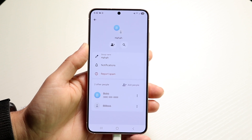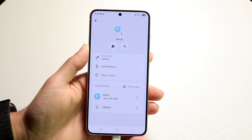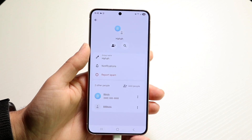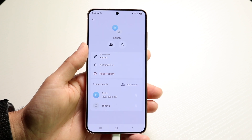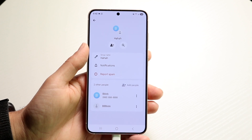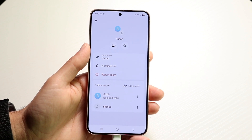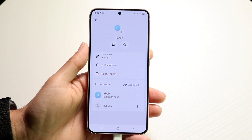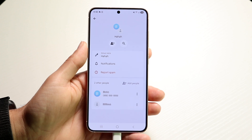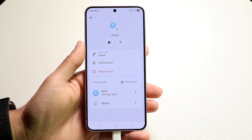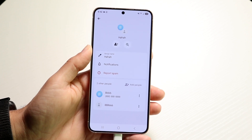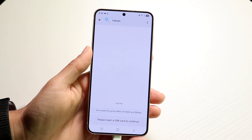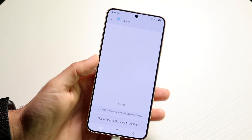If you were to use a different application, like if you messaged through WhatsApp, then you do have the capability of modifying your group chat icon, photo, and name. But within Google Messages, you don't really have that type of capability. So that's the short answer of it for the most part.